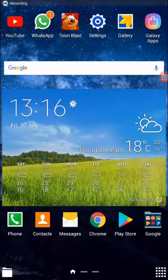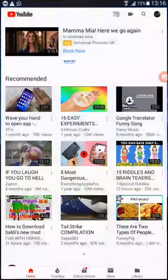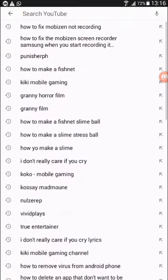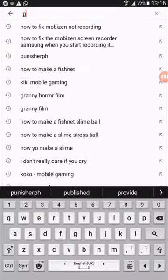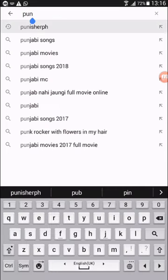Hello guys, it's me and welcome back. Today I'm going to show you how to download Steve Granny mode APK. Go to YouTube and type Punisher PH. When you type that, go to his YouTube channel.